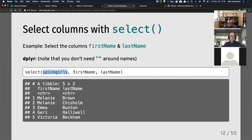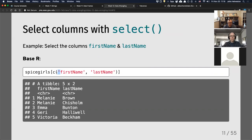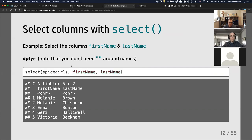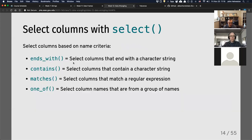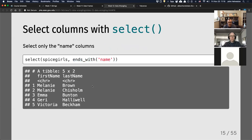With dplyr select, you give the data frame and the column names you want — no quotes, no brackets, none of the extra pieces. It also has extra features like selecting all columns that end with a particular word. I can say ends_with('name') and I get first_name and last_name because both columns end with 'name'. This gets really handy when you've got a big data frame with lots of columns — you can select a group of them with just a single statement.